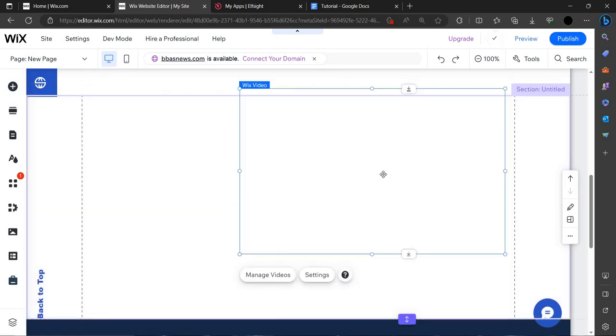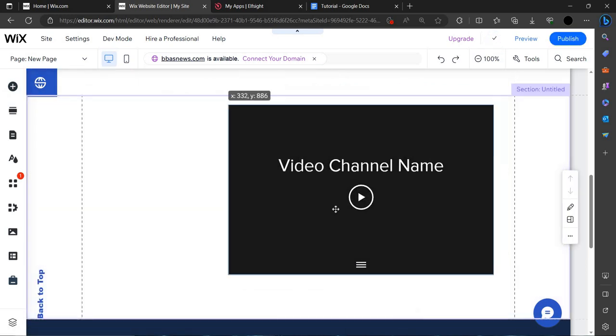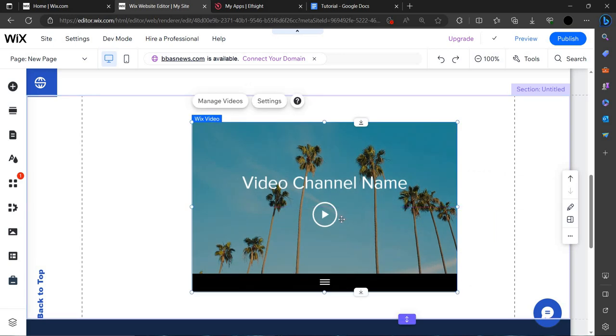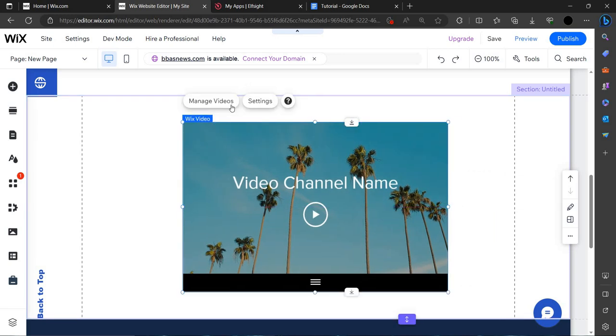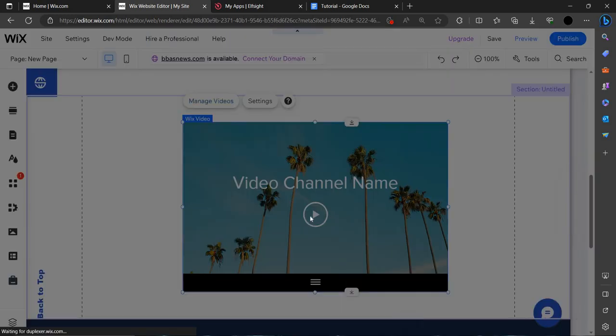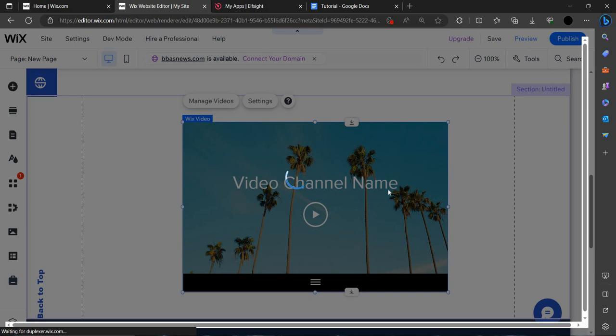You can add this video here. You can see, if you want to manage the video, you can click on manage video. Again, you can upload the video from your laptop or desktop.